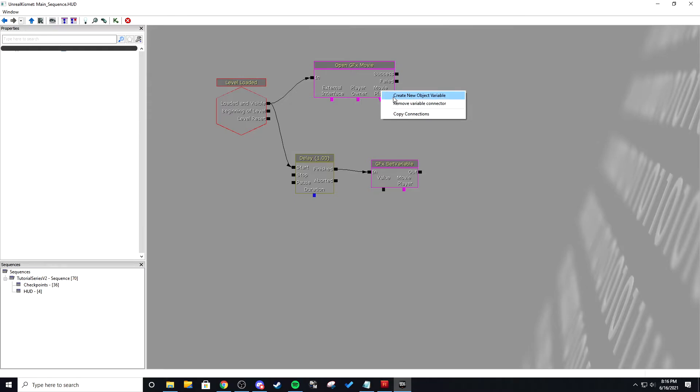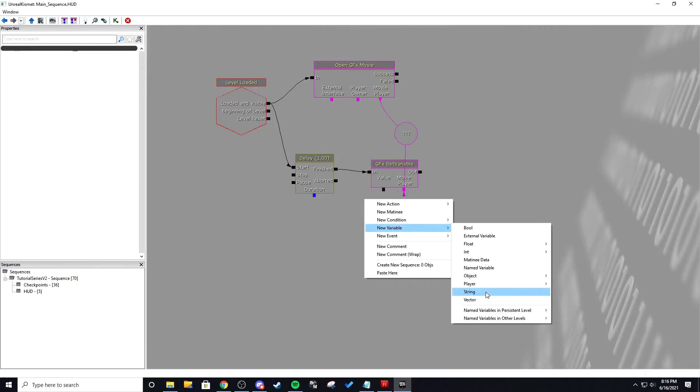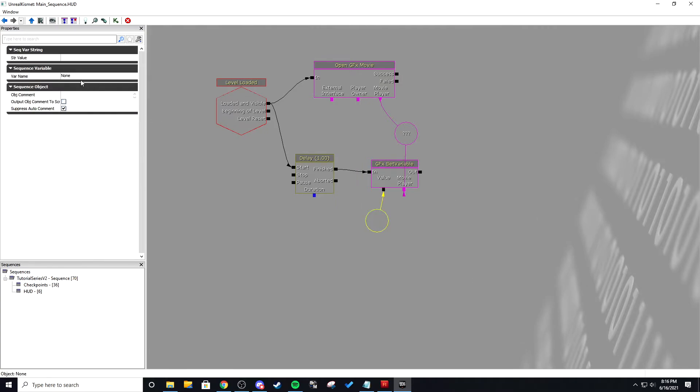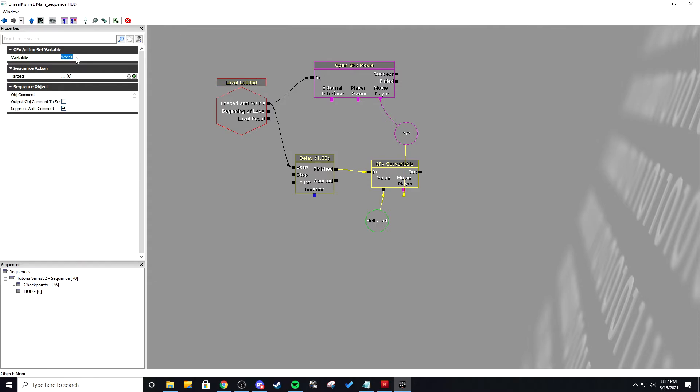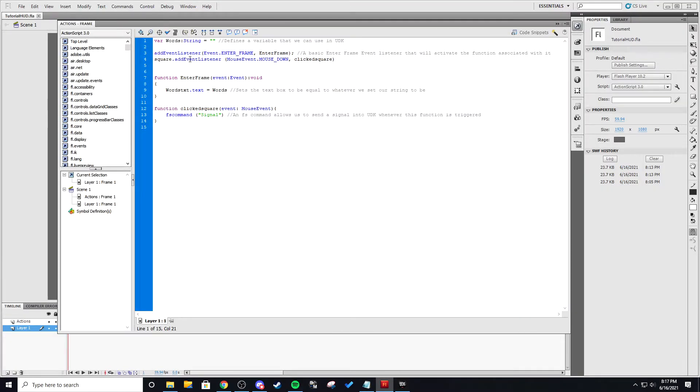We're going to right click and new object variable. Then we're going to put that to movie player. Then we're going to right click new variable string. Then we're going to connect that. And the string variable I'm going to put words because that is exactly what it is right here.